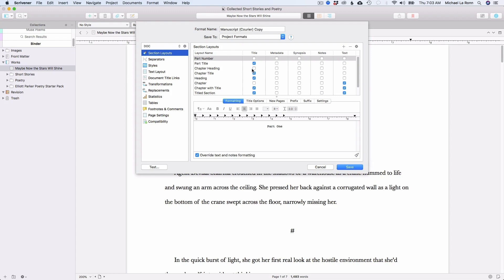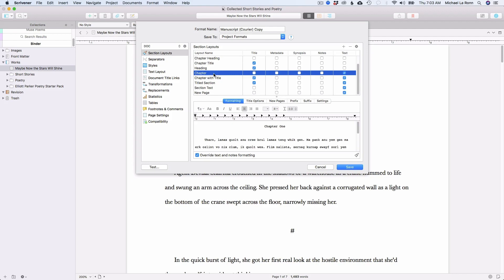So if I go down here and then click on chapter, for example, these are all of the different formats that it's going to use. So as you can tell, it's in the courier format, it's double spaced. And the big thing is you want to make sure that you override anything that's in your editor. So you click this button and that's pretty much everything that you'll need to do. So we're going to hit save.